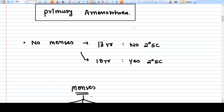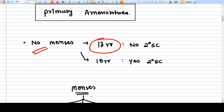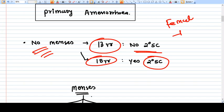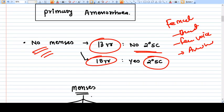The definition of primary amenorrhea: there is no menses in a 13-year-old girl with no secondary sexual characteristics, and there is no menses in a 15-year-old girl who has secondary sexual characteristics. Secondary sexual characteristics of a female include breast development, female-like voice, axillary hair, and pubic hair.